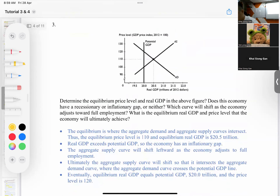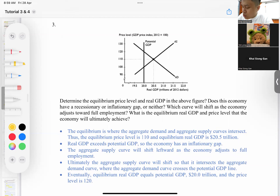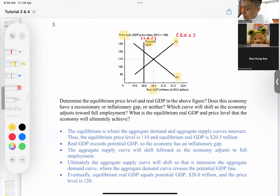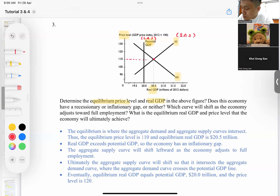Let's move on to question three. This question introduces how to look at a diagram where aggregate demand, short-run aggregate supply, and long-run aggregate supply are all incorporated. On the y-axis is price level, on the x-axis is real GDP. We have the AD curve which is downward sloping, the SAS curve, and the vertical LRAS which represents potential GDP. To determine the equilibrium price level and real GDP, we look at the intersection between AD and SAS — at price level 110, and real GDP of 20.5 trillion.